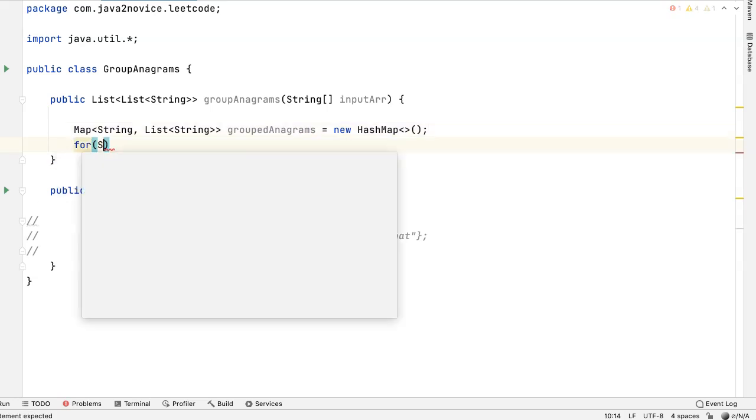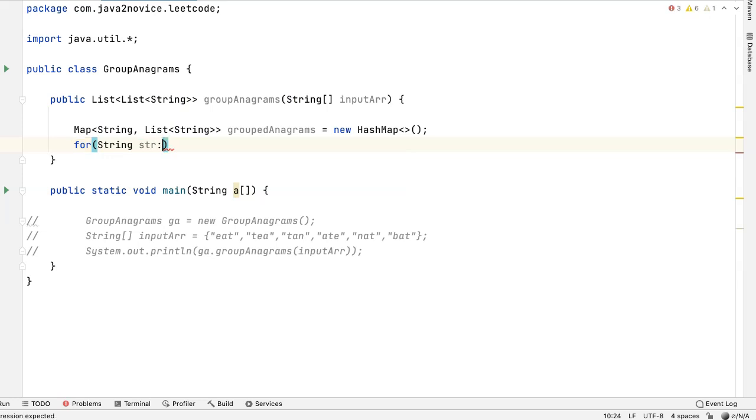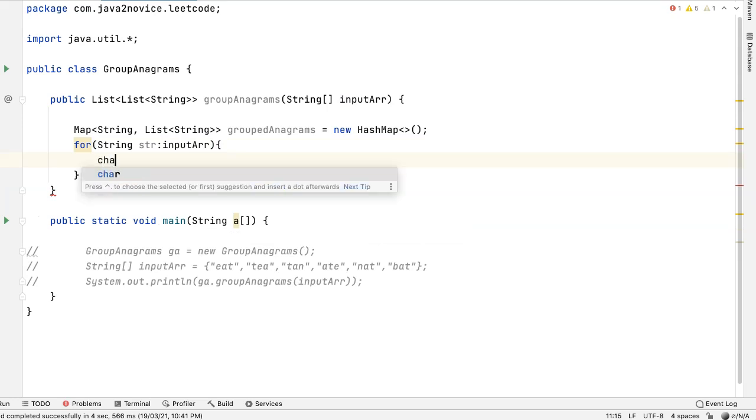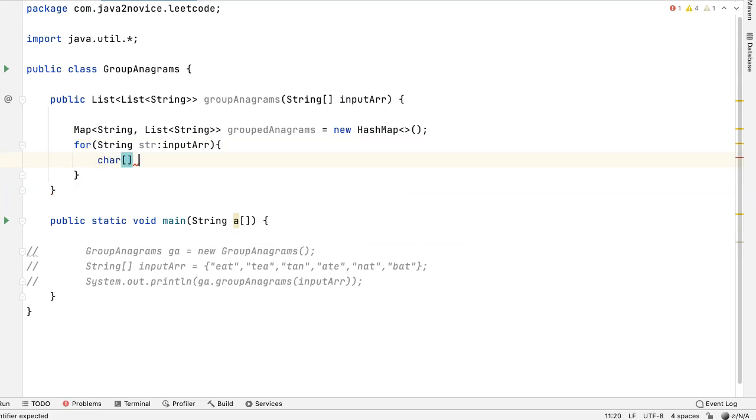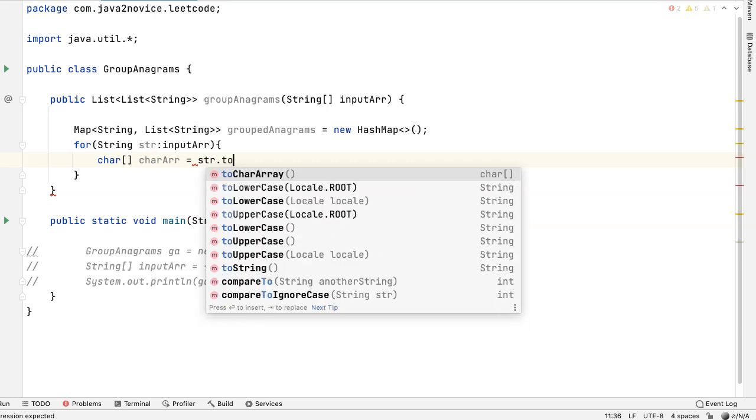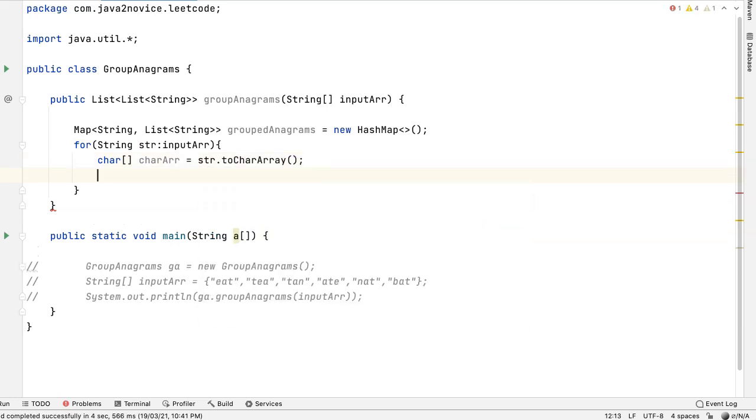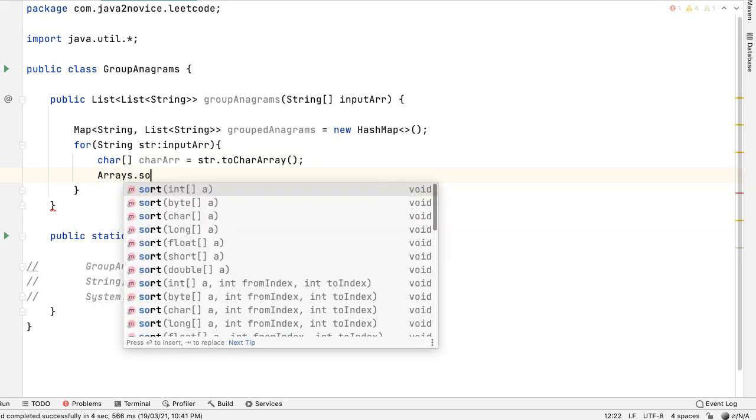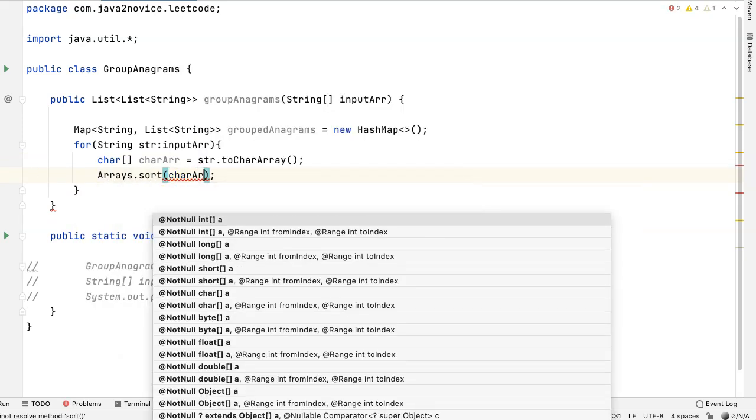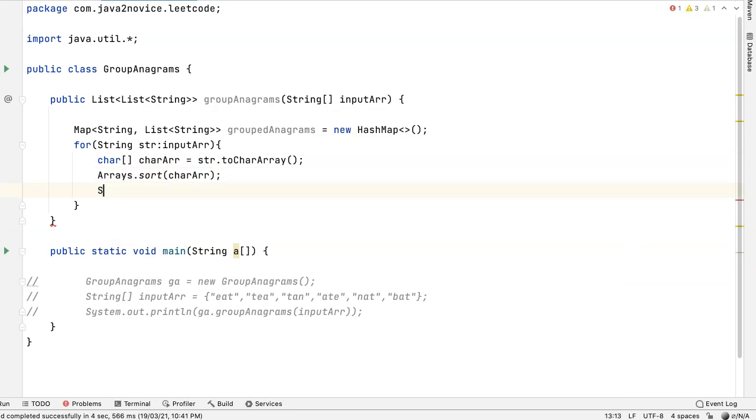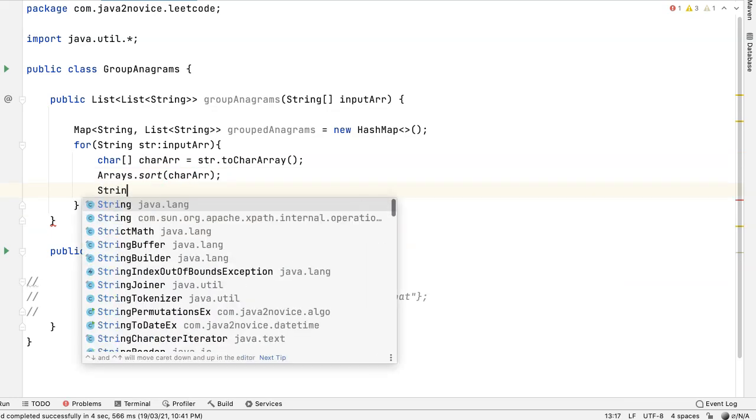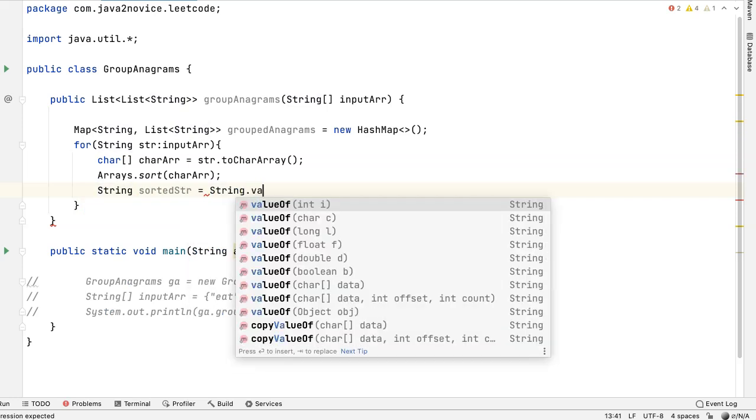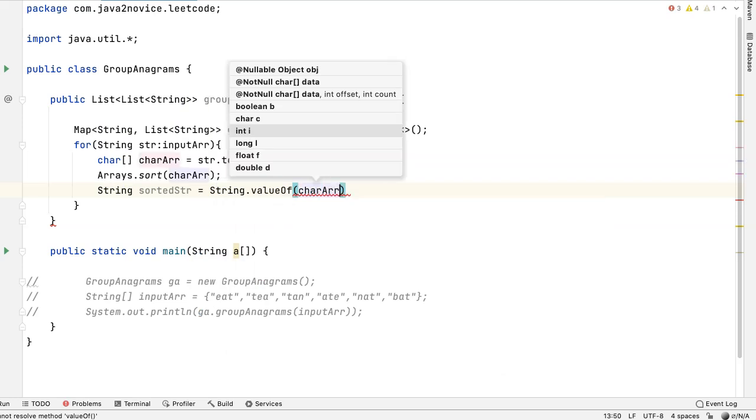We will iterate over the input array. For string str input array, first get the character array. char, char array, str.toCharArray. Now sort the character array. Arrays.sort. And reconstruct the string. String sorted string, string dot valueOf character array.